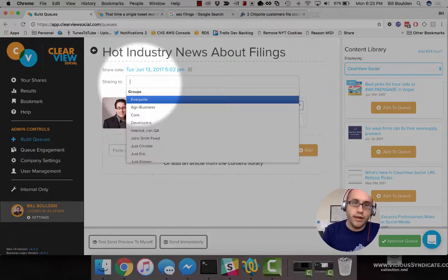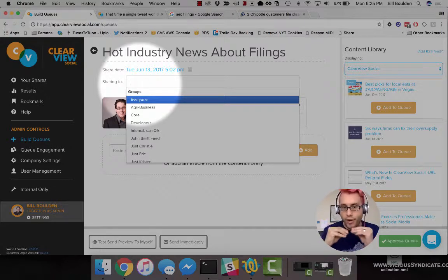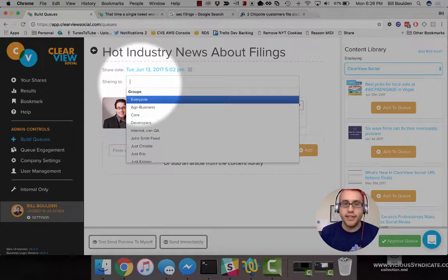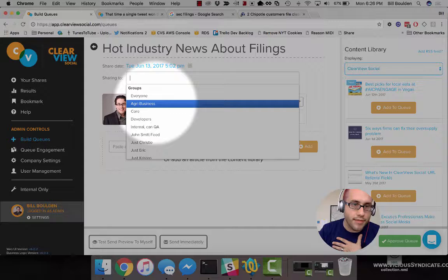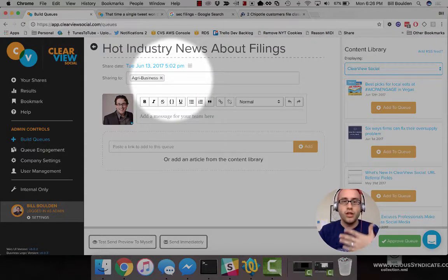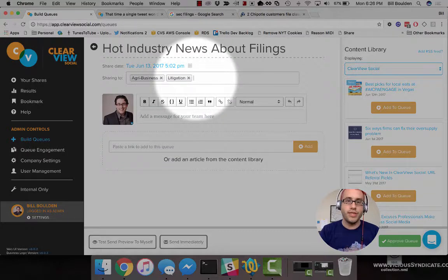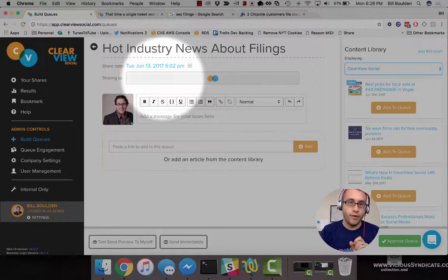Sharing To right here will let you choose groups of users, which are subsets of users smaller than everyone, to receive your queue. So perhaps you have many different practice teams or departments and you say, this is an SEC filings queue — I really only have to send this to the finance team. You can choose some small subsets of your company to receive this, or of course you can also send to everyone.